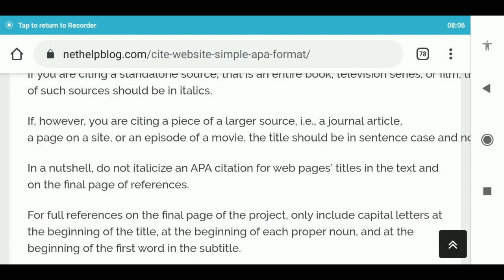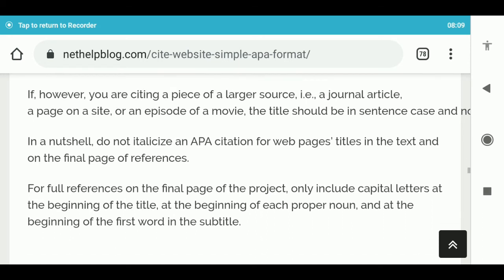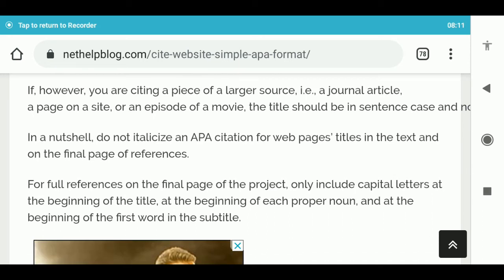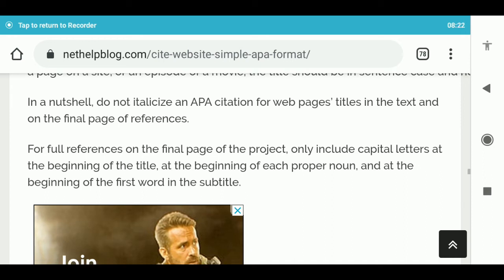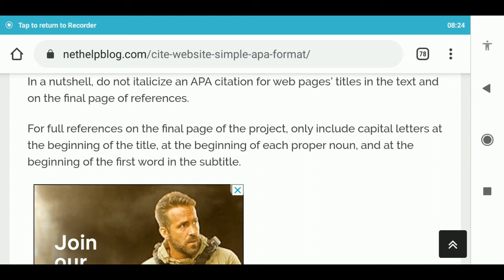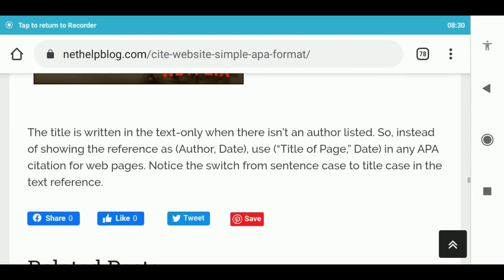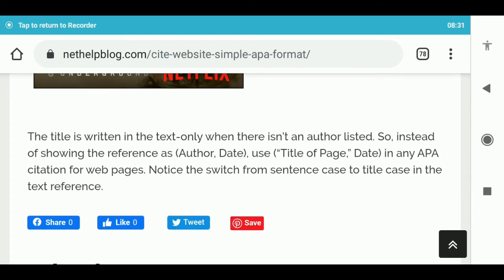For full references on the final page of the project, only include capital letters at the beginning of the title, at the beginning of each proper noun, and at the beginning of the first word in the subtitle. The title is written in the text only when there isn't an author listed. So instead of showing the reference as author, date — use title of page, date in any APA citation for webpages. Notice the switch from sentence case to title case in the text reference.